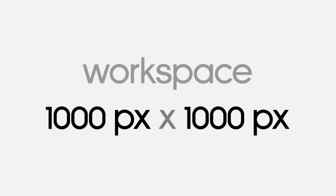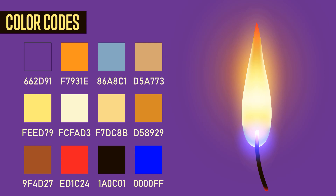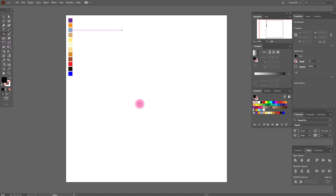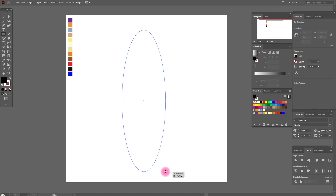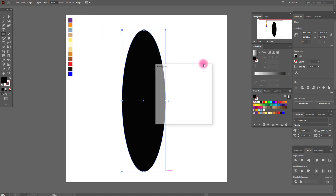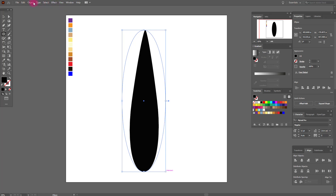This is our workspace and these are our colors. Let's start our tutorial. First we need the black color and the ellipse tool. Now draw like me. Great job! Now go to Effect, Transform, Free Distort and do like me. Great, okay.